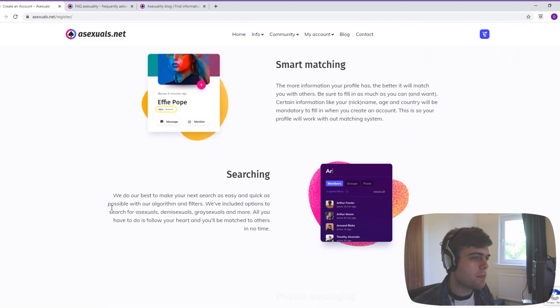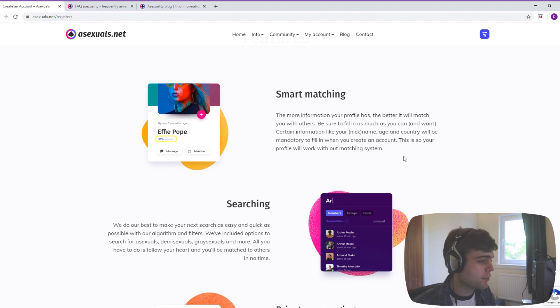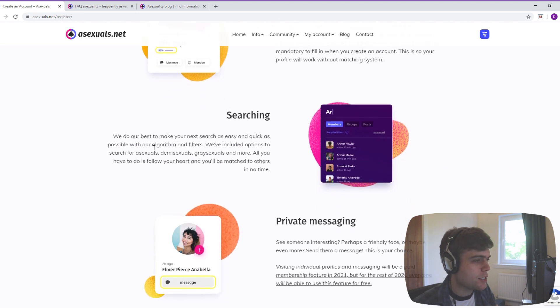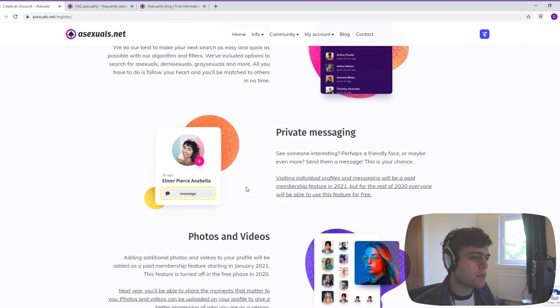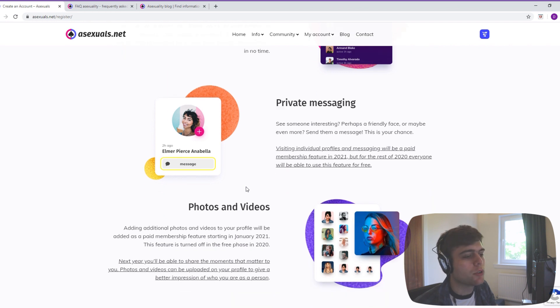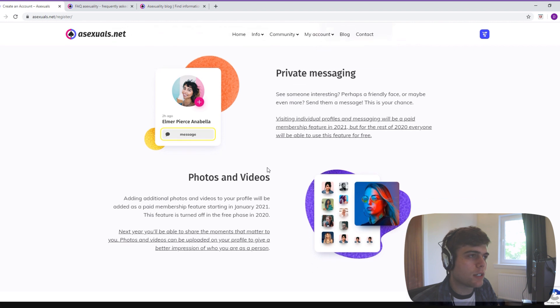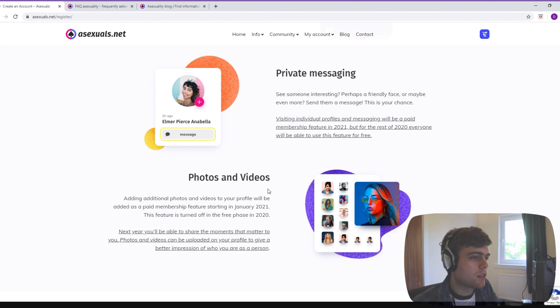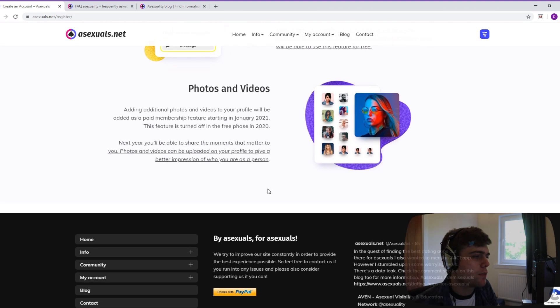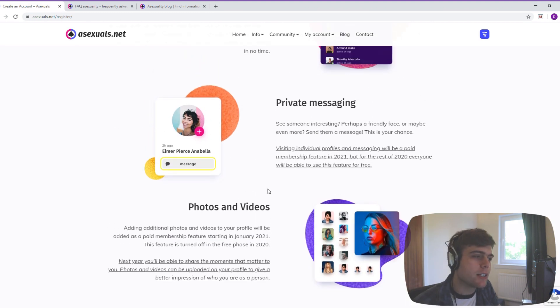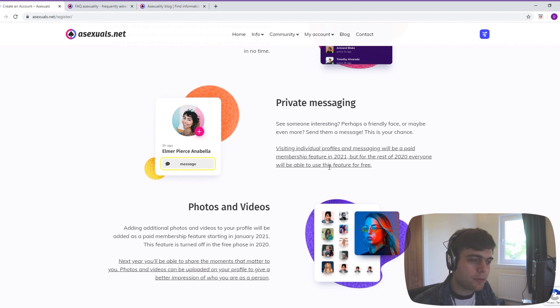Let's click learn more. Features: smart matching - the more information your profile has, the better it will match you with others. That's kind of similar to OkCupid from the sounds of it. You can search for people who identify as asexual, demisexual, graysexual and more. So that could be very useful. Private messaging, photos and videos. Visiting individual profiles and messaging will be a paid membership feature in 2021, but for the rest of 2020, everyone will be able to use this feature for free.